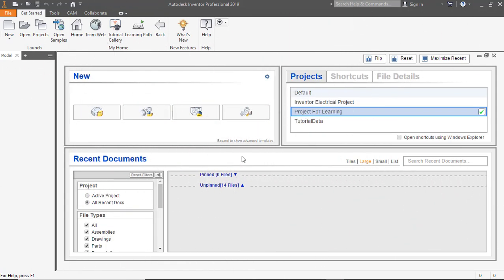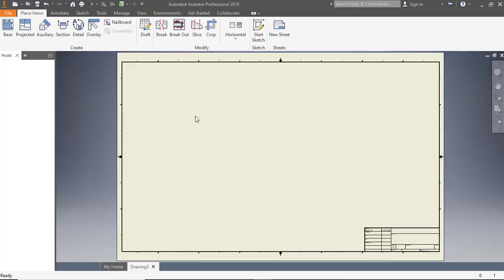I am going to use the flange I already created. If you do not watch that video, I have added it to the top right corner. To start a new drawing, click the drawing icon on the home screen.